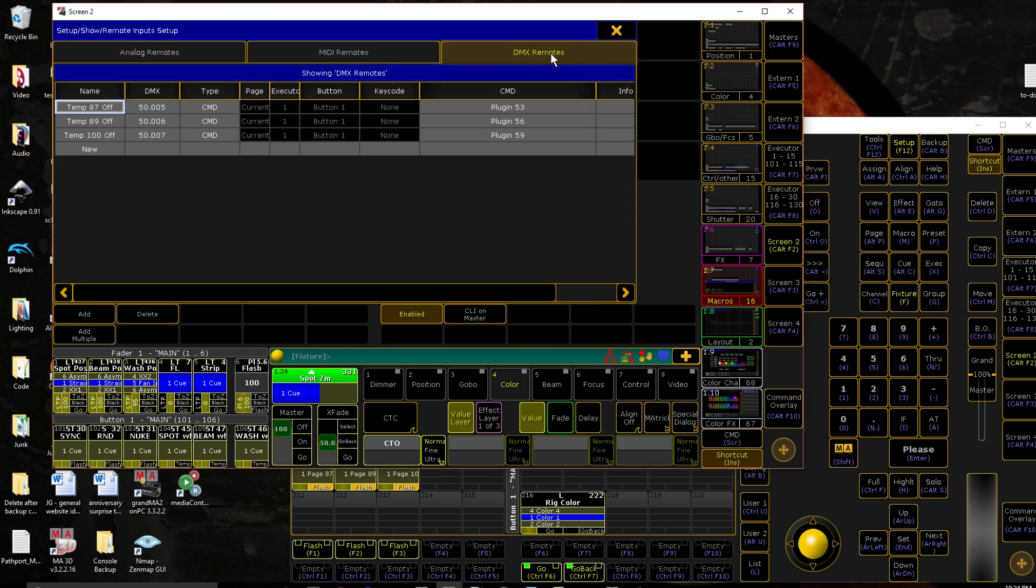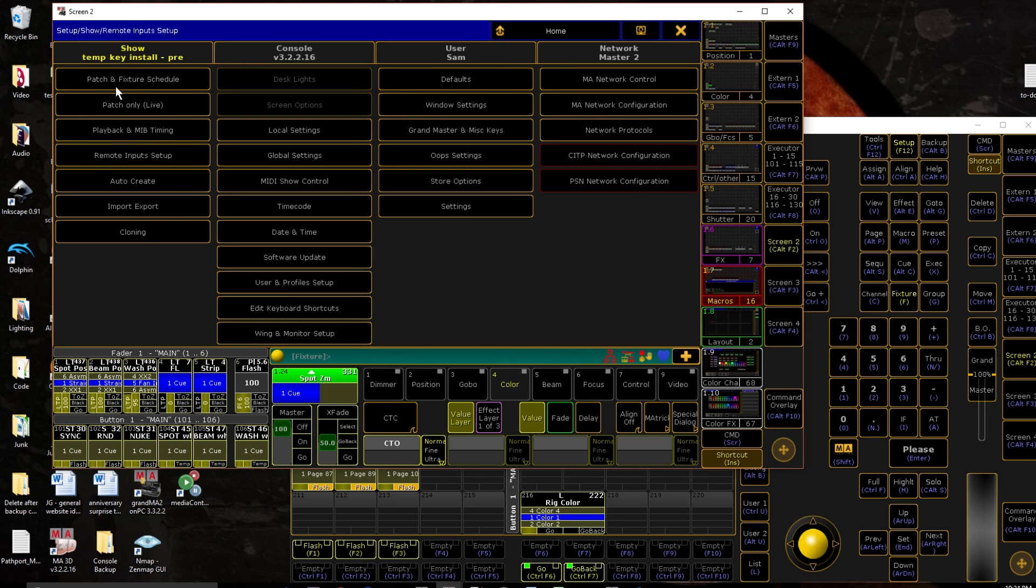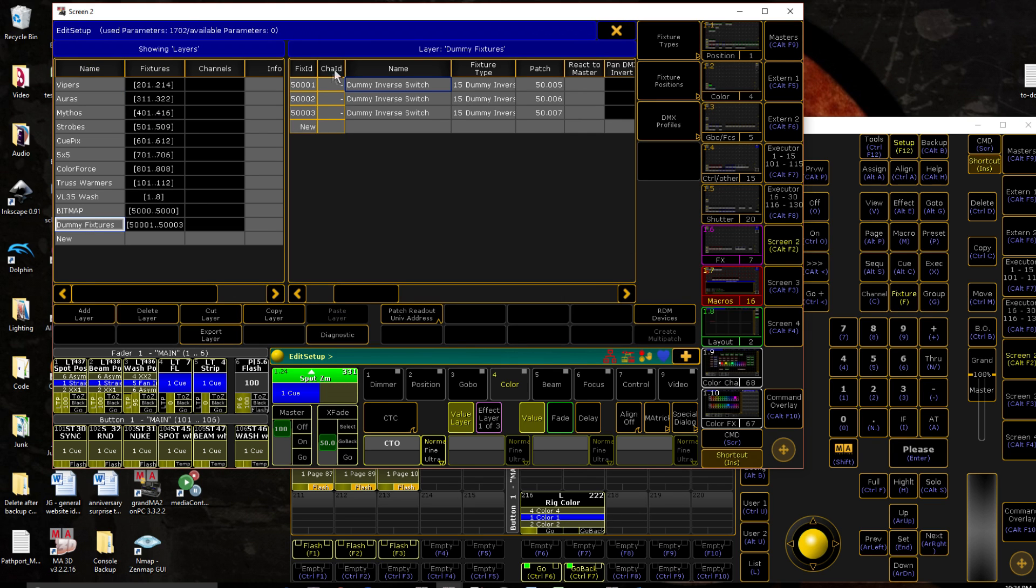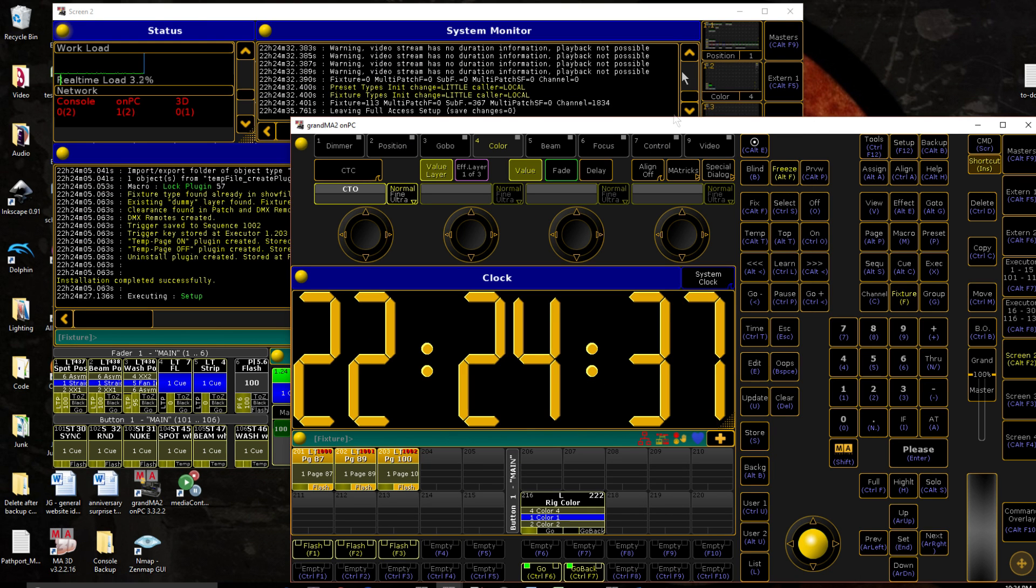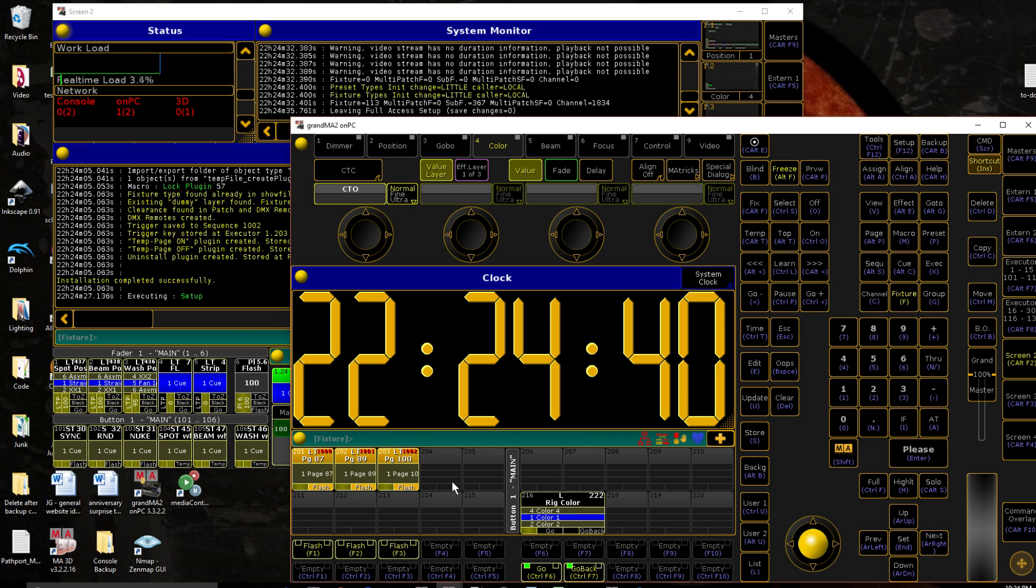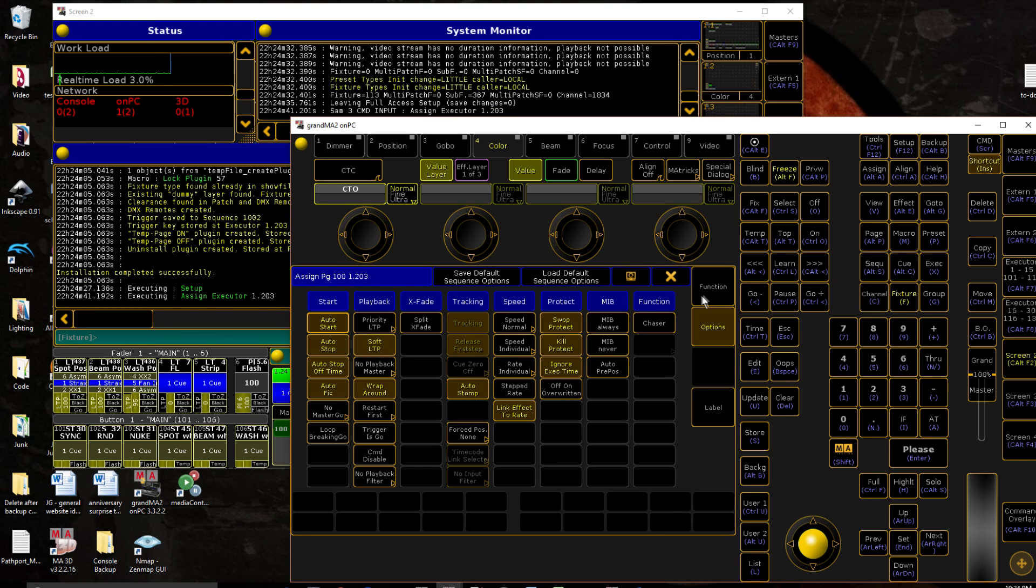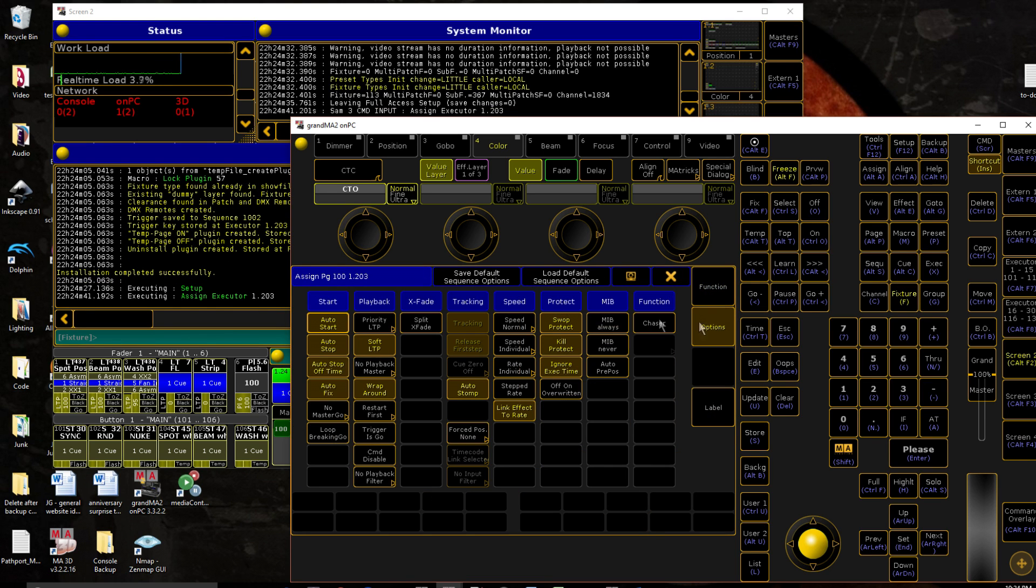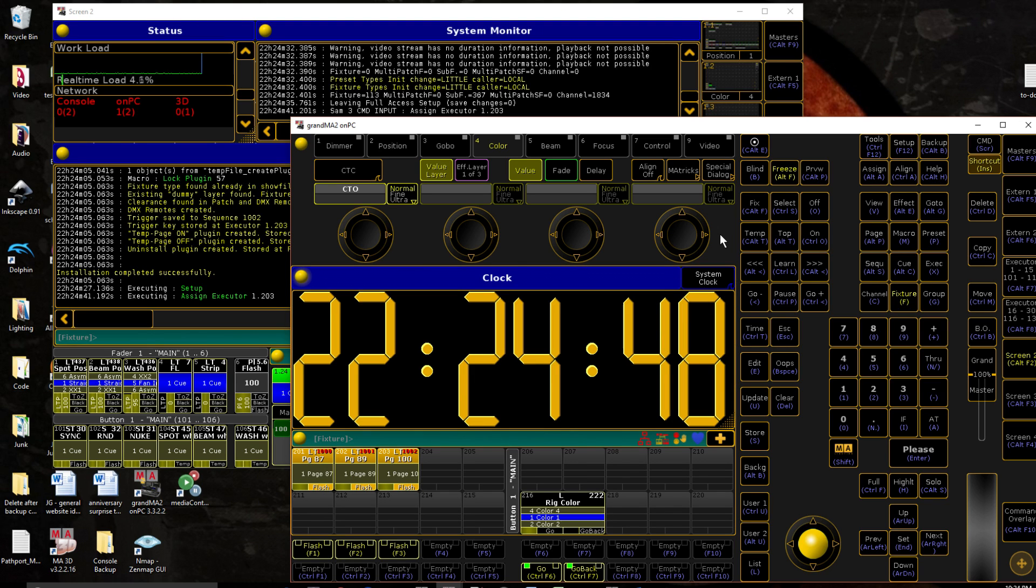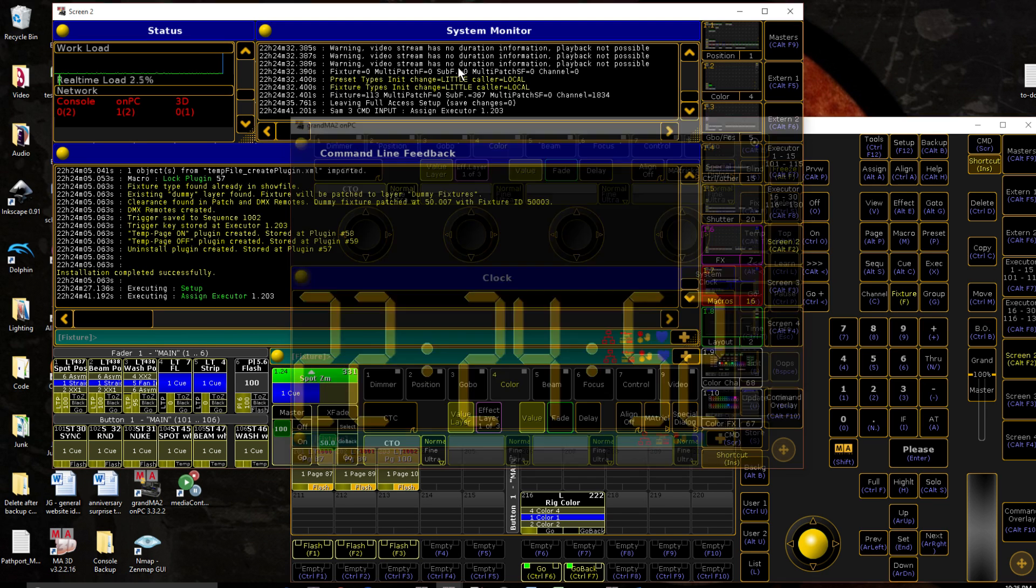Like I said, it builds our DMX remotes for us. It goes into our patch, creates the layer for us, patches our fixtures, creates our executors, locks the sequence, does all of our settings for us. It sets the button to flash, sets all of these settings for us, fixes the button. So all of the setup process is done for us.